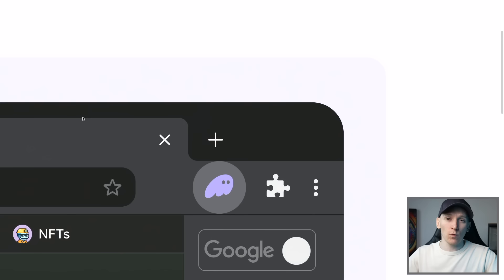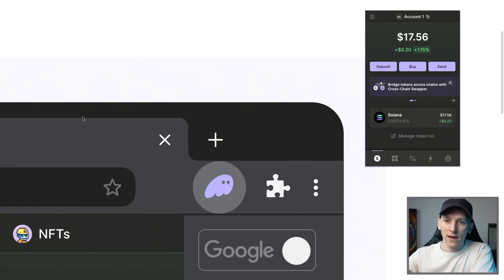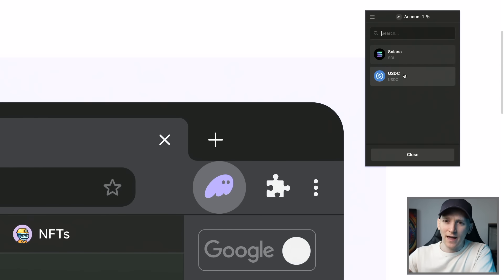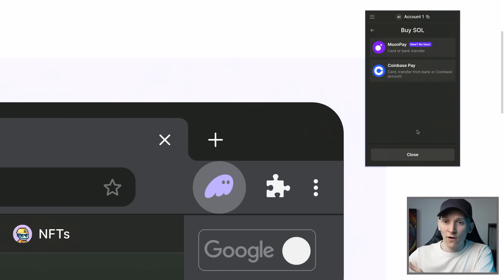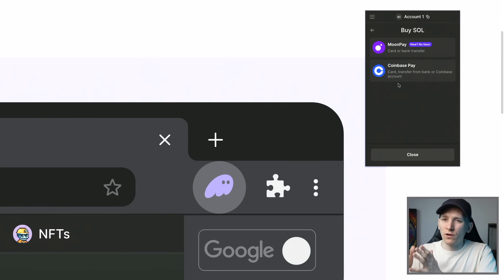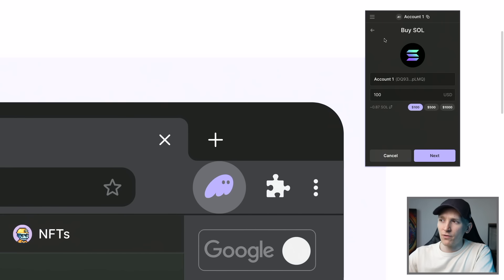We need to get some Solana into our Phantom Wallet to use the blockchain. Every time you use a blockchain, you need to pay a gas fee — on Solana that is SOL. There is a way to buy directly within Phantom Wallet: click buy, choose the asset, and select Solana. For $100, press next and there are two options — MoonPay and Coinbase Pay. They charge around 2–3% as a fee to use your card and fiat currency to buy Solana.